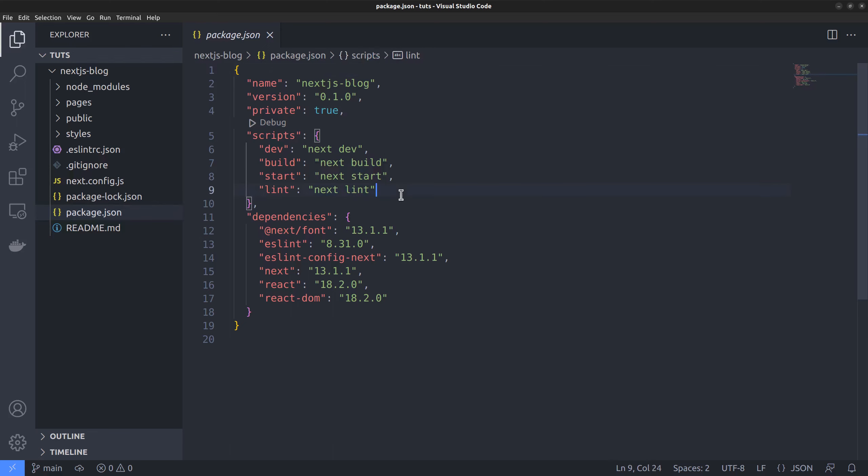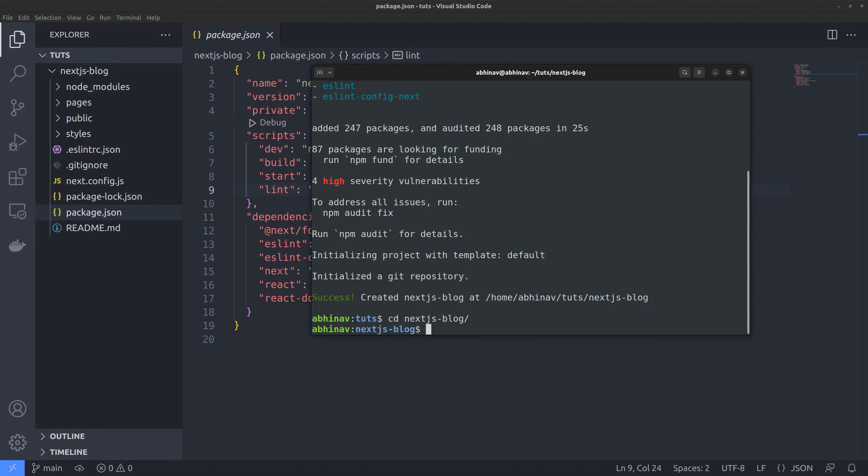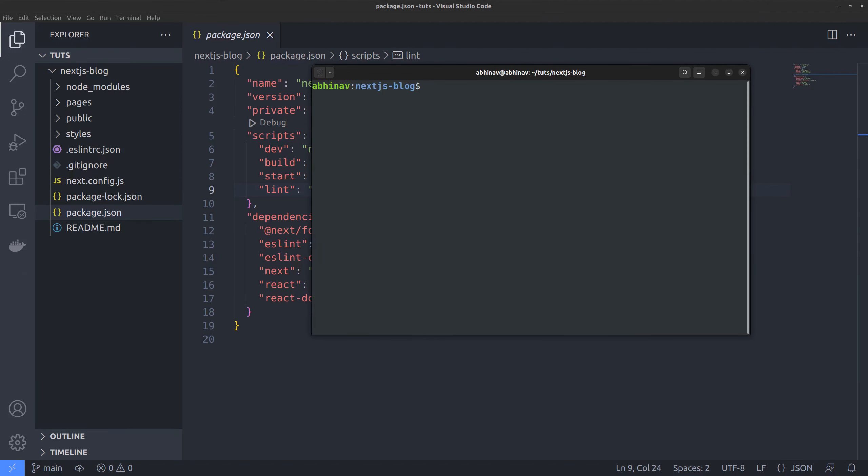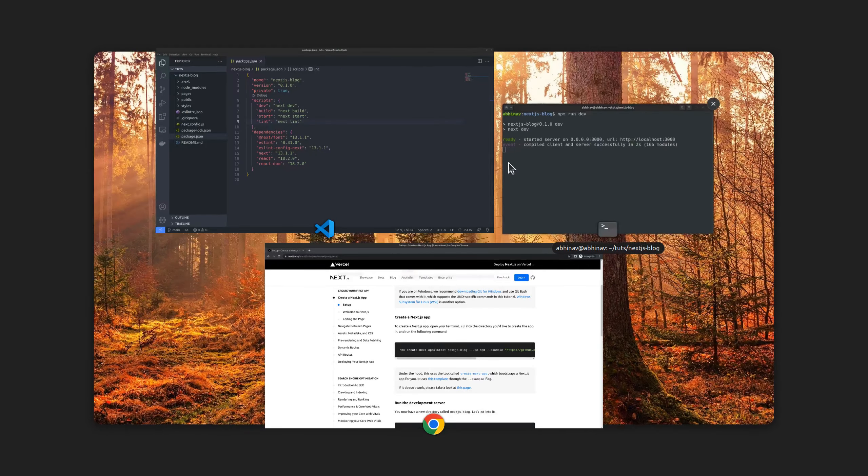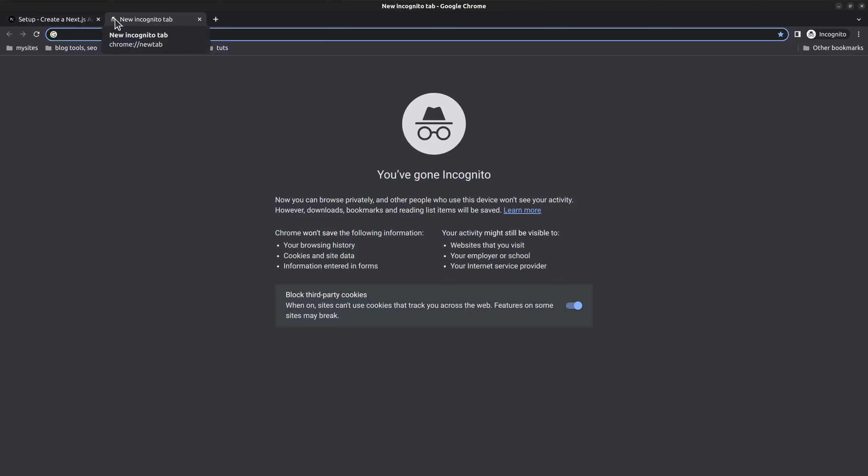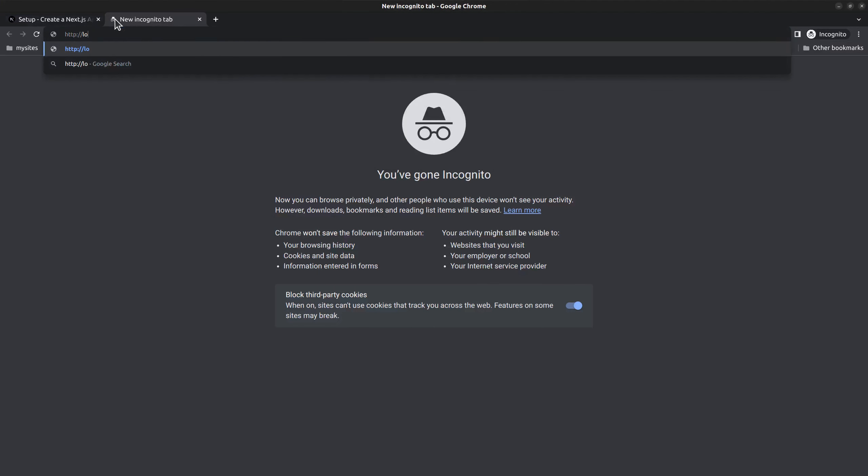Let's launch the dev server to see how the frontend looks. Open the terminal, change to project directory. Let me clear the terminal, then run the command npm run dev. It says the server is started on localhost port 3000. So let me go to the browser to load the page. http localhost colon port 3000.